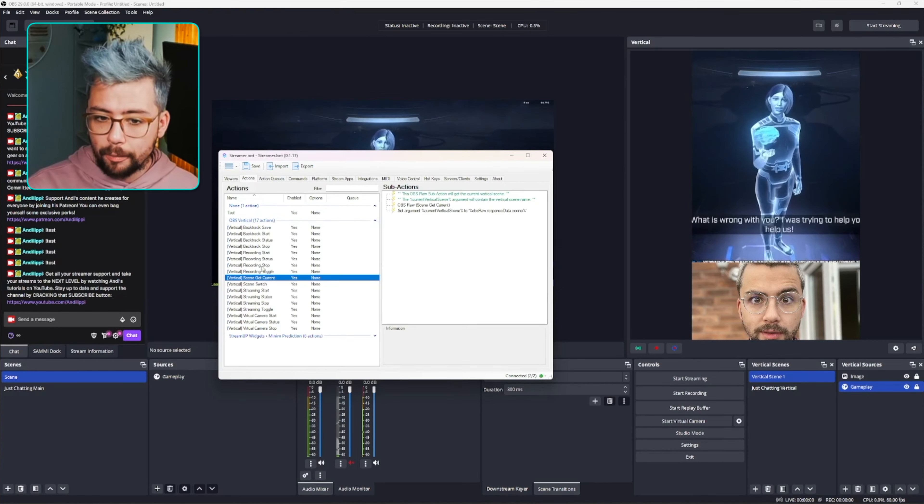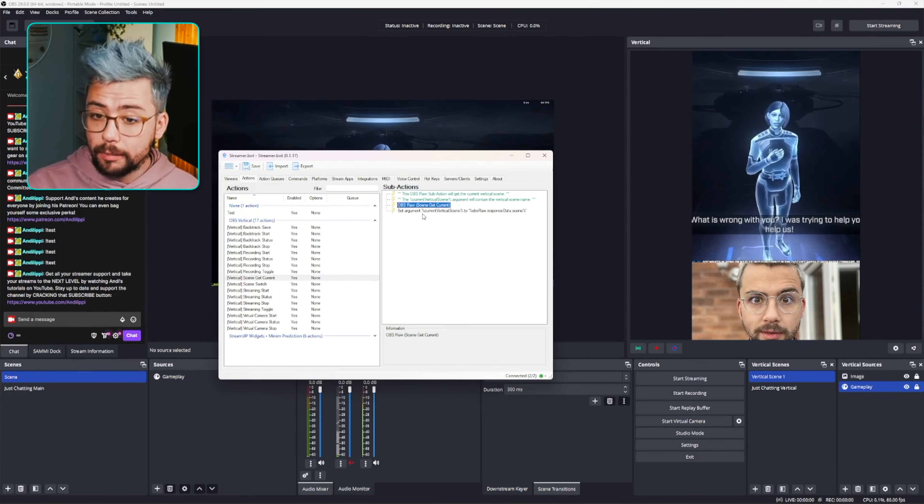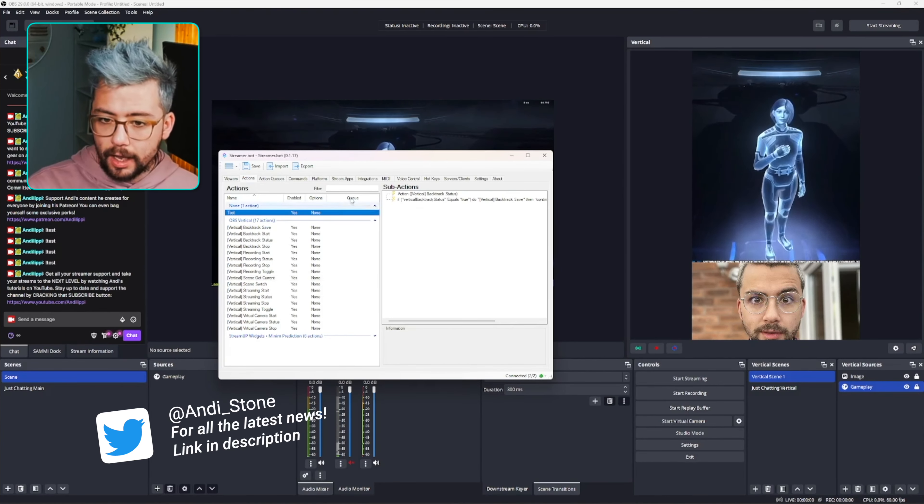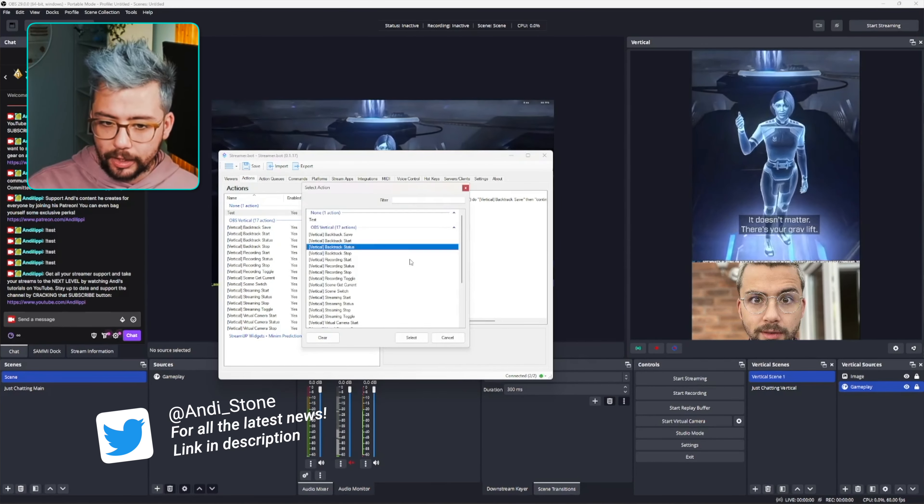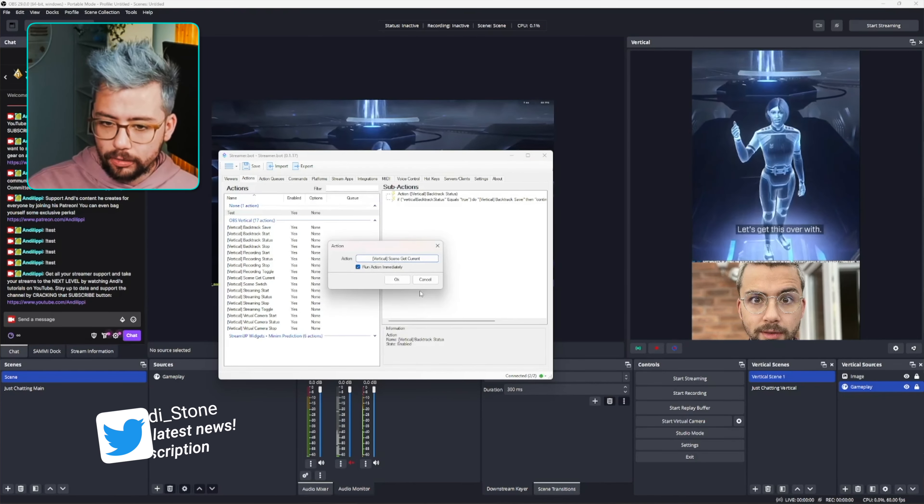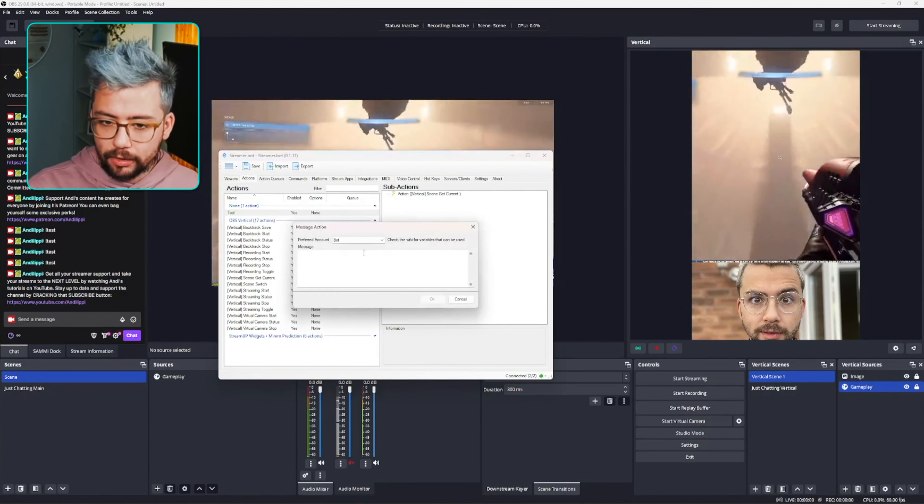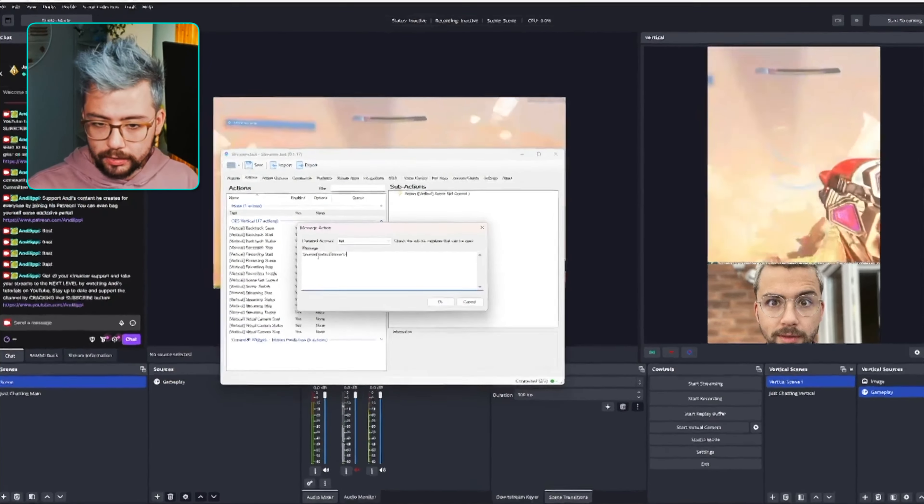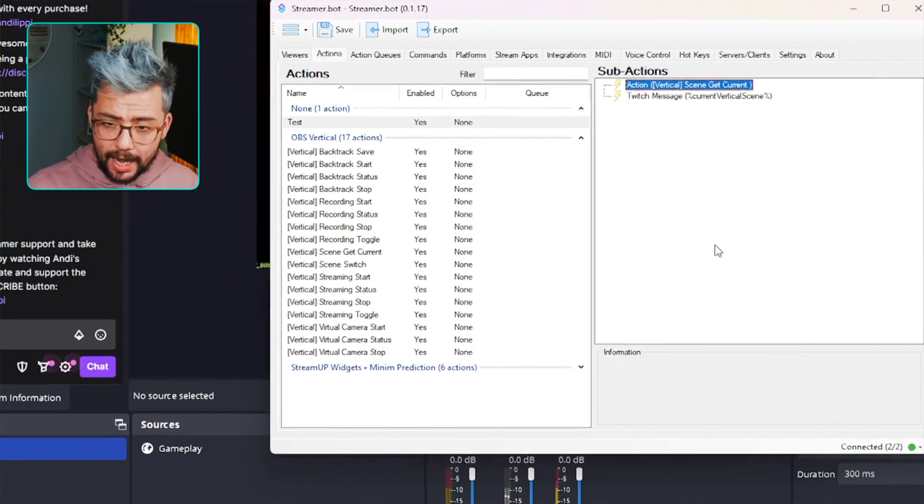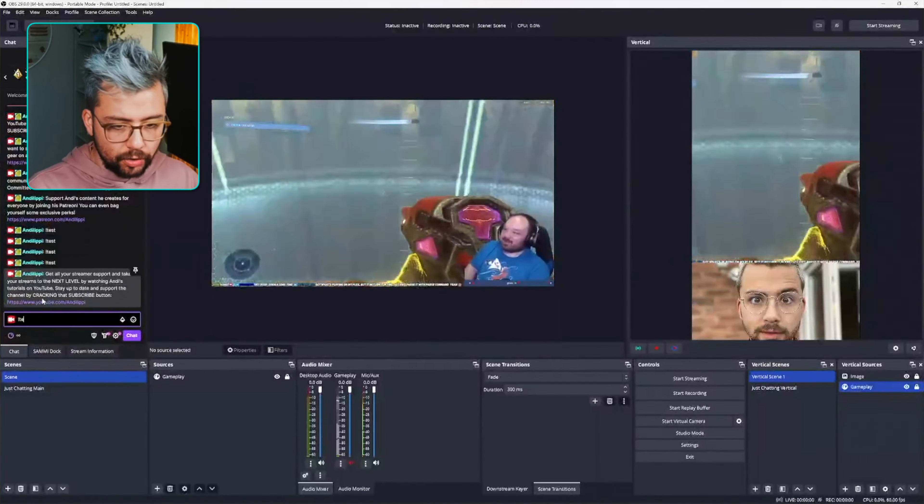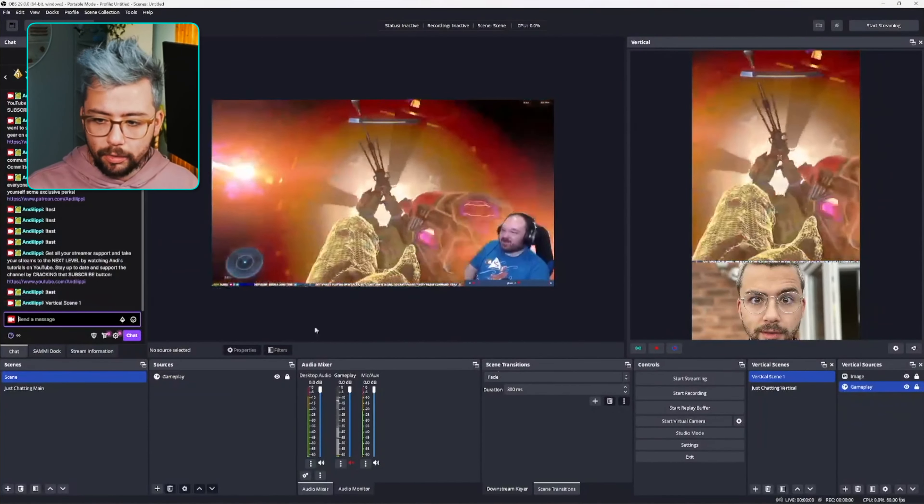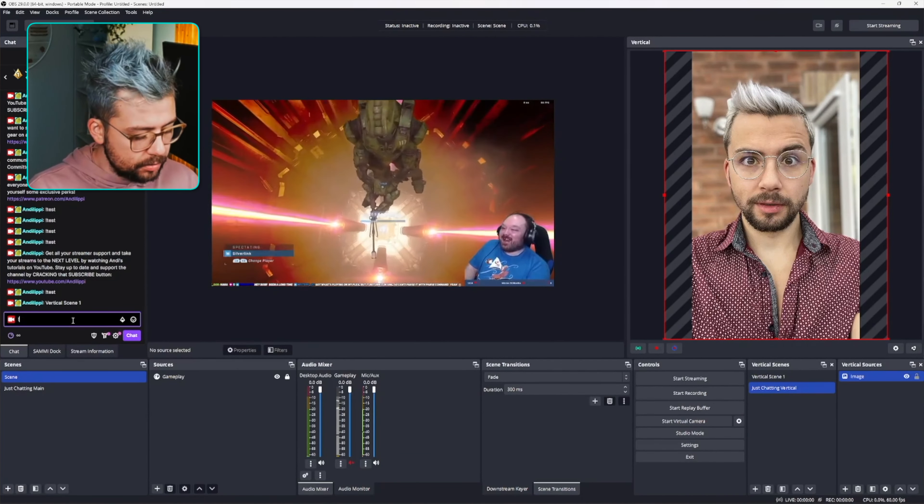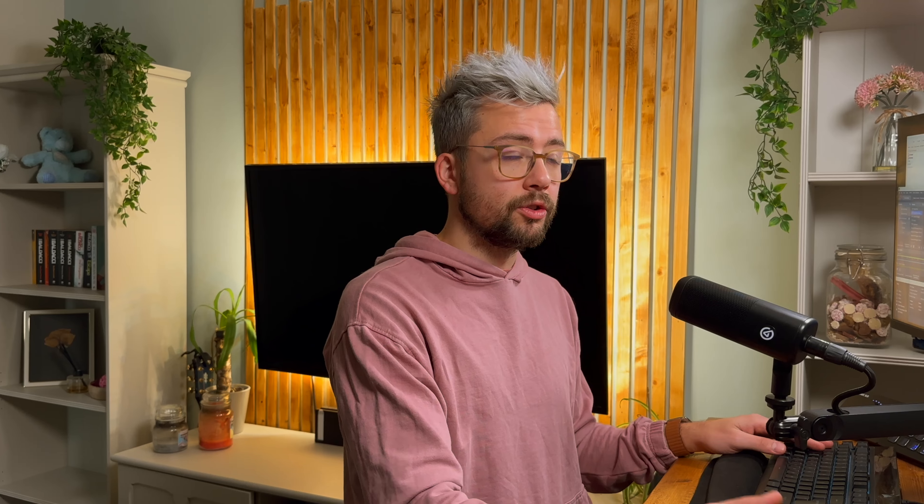So I'm going to make a test action for this. The argument is nice and easy to remember. Current vertical scene. So I'm just going to copy that and I'm going to do the action and I'm going to get the current scene. So scene get current and we'll send a message to channel. And I'm just going to send in the variable, which is current vertical scene. Press OK. And then now when I'll do the test command, we should get a response from chat saying we're on vertical scene one. If I change scene to just chatting vertical and I do test again, it'll say we're on just chatting vertical. So then you can create some advanced scene switches and things like that using streamer bot.